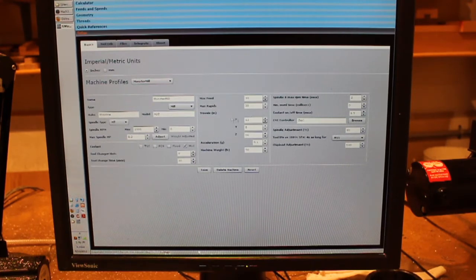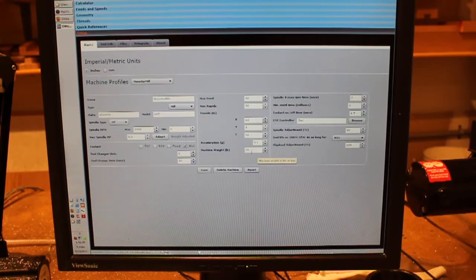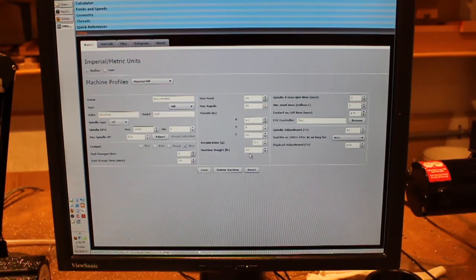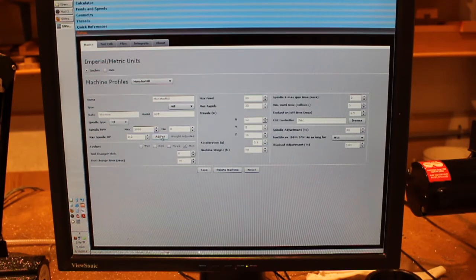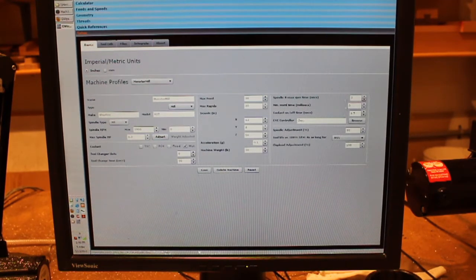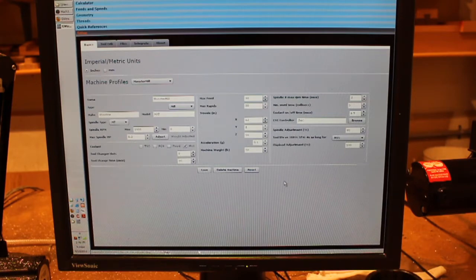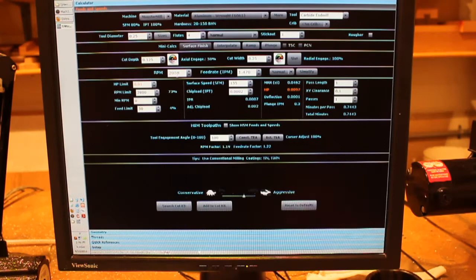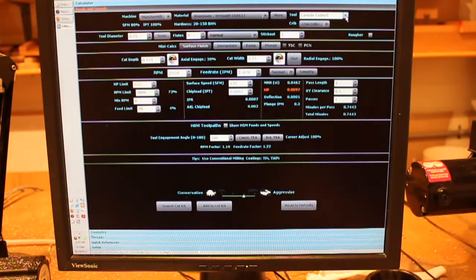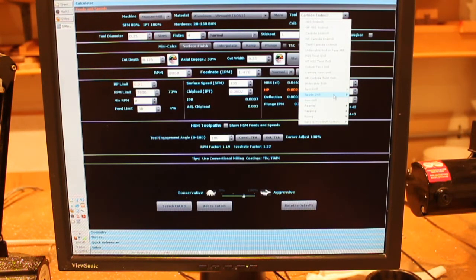You define how large your machine is in X, Y, and Z, and then you enter the weight of the machine. I've got 50 pounds here — it's probably heavier than that, but it's an approximation. And then if you specify weight adjusted by pressing this button, all the calculations it does on feeds and speeds will be adjusted for the capabilities of your machine. Once that's done, you go to the feeds and speeds calculator and you can pick from zillions of tools — pretty much everything you can imagine.